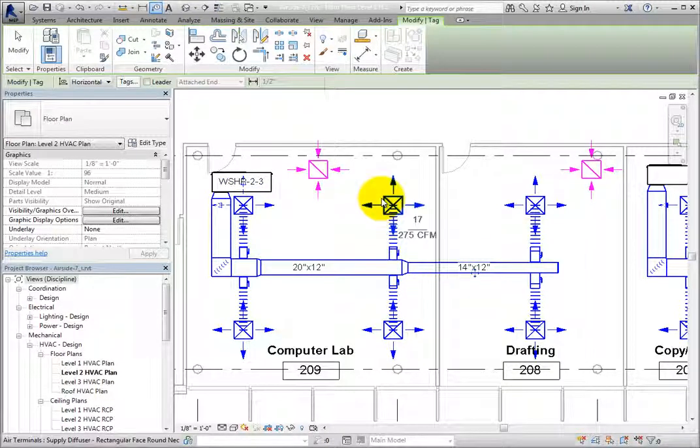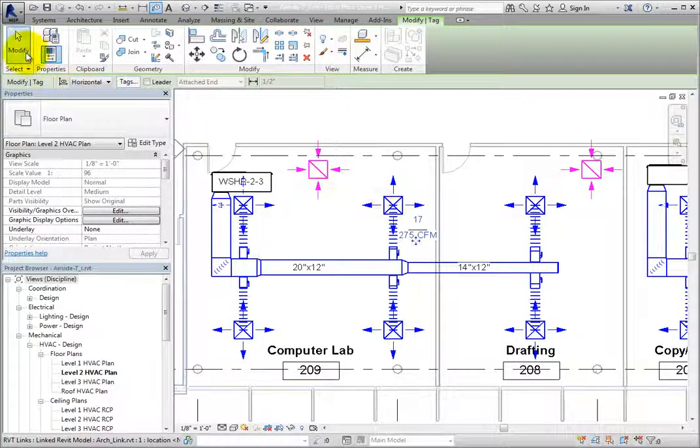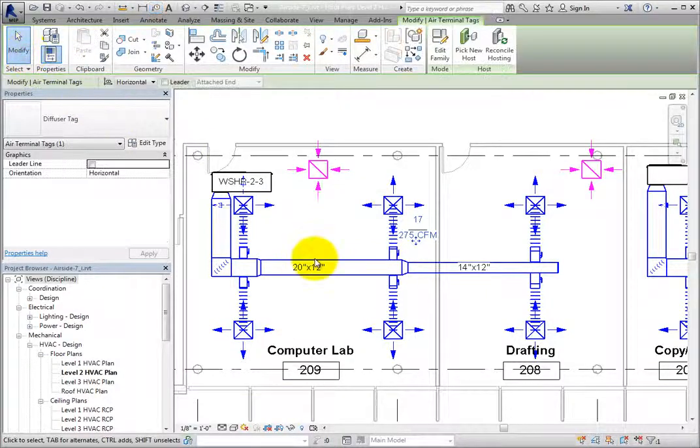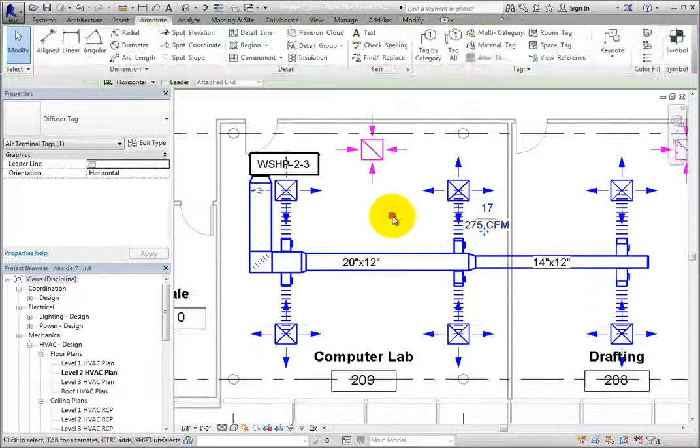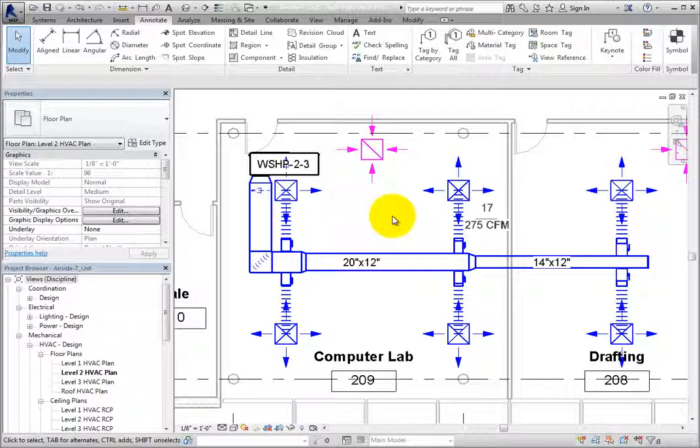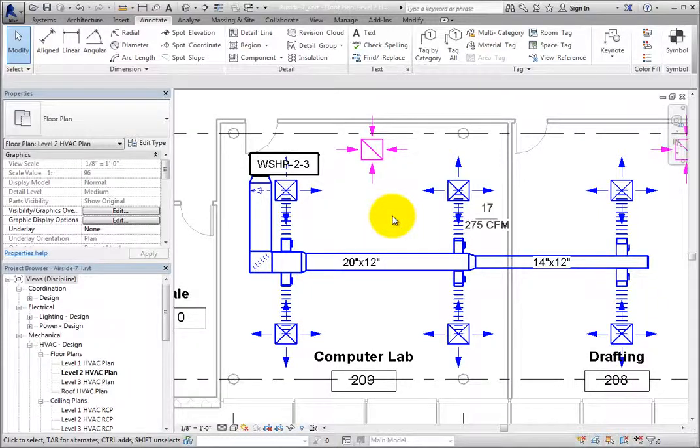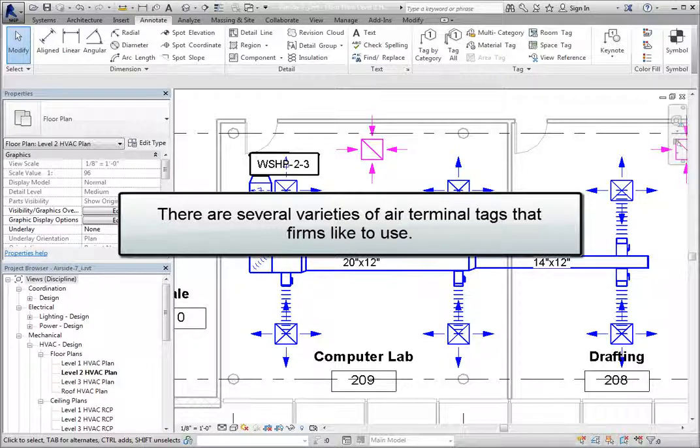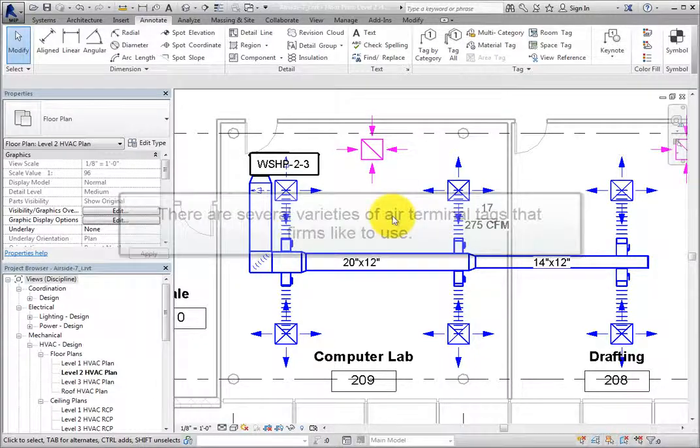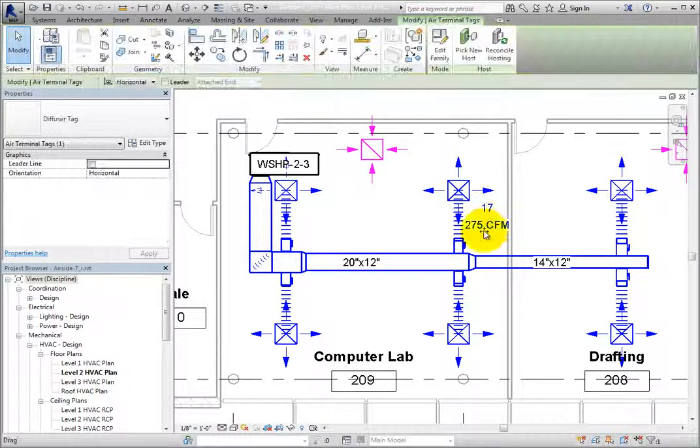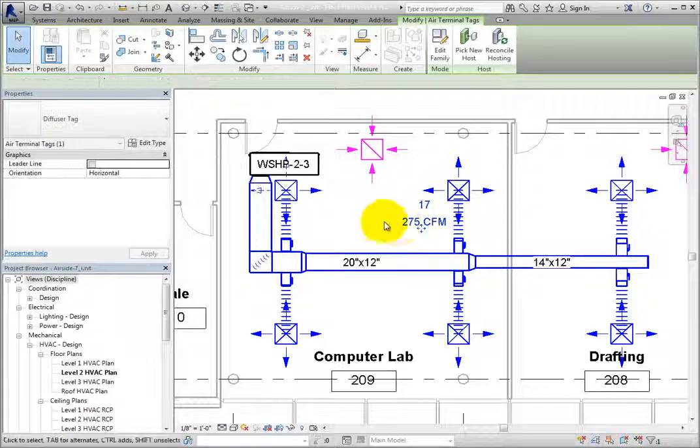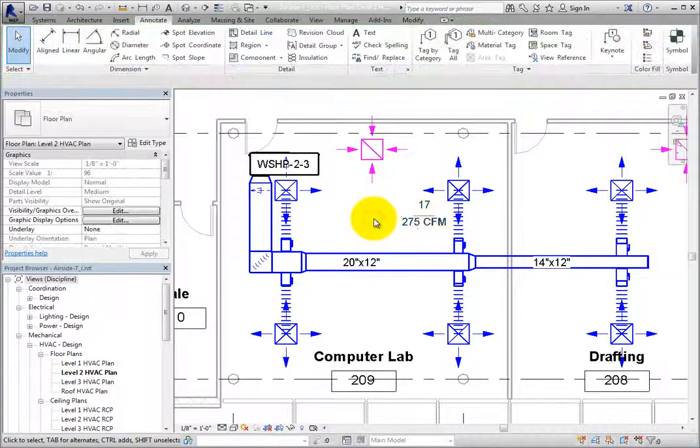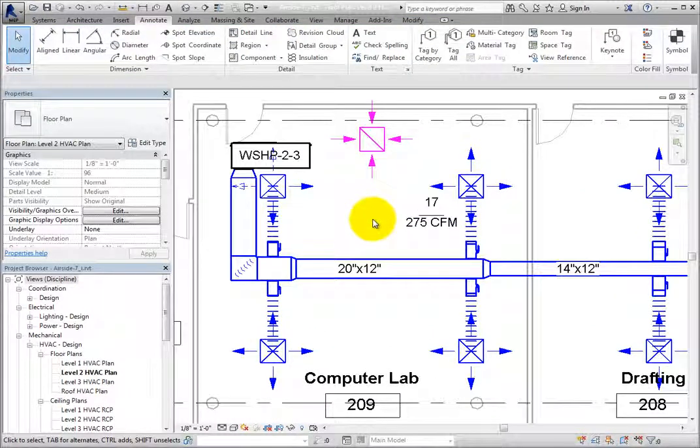Typically, tags to indicate duct size and mechanical equipment are easy to understand with only the necessary information. However, there are several varieties of air terminal tags that firms like to use. Also, you may wish to add more information to tags to use in Working Views to aid in the design process.